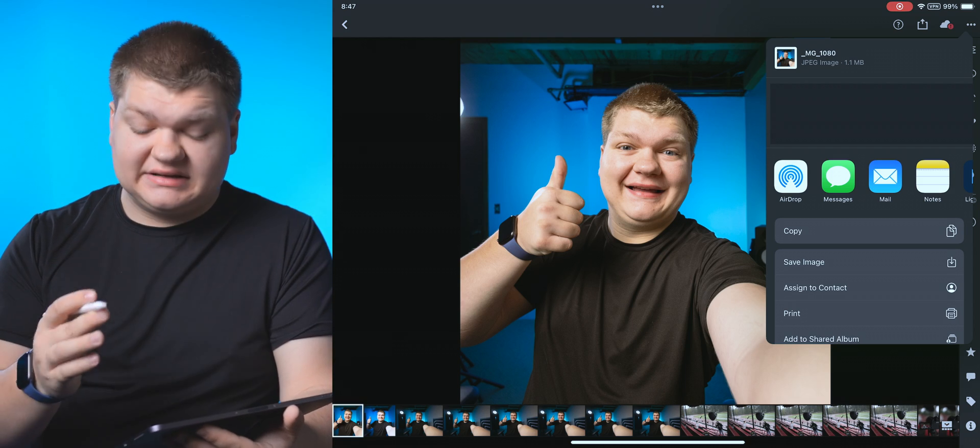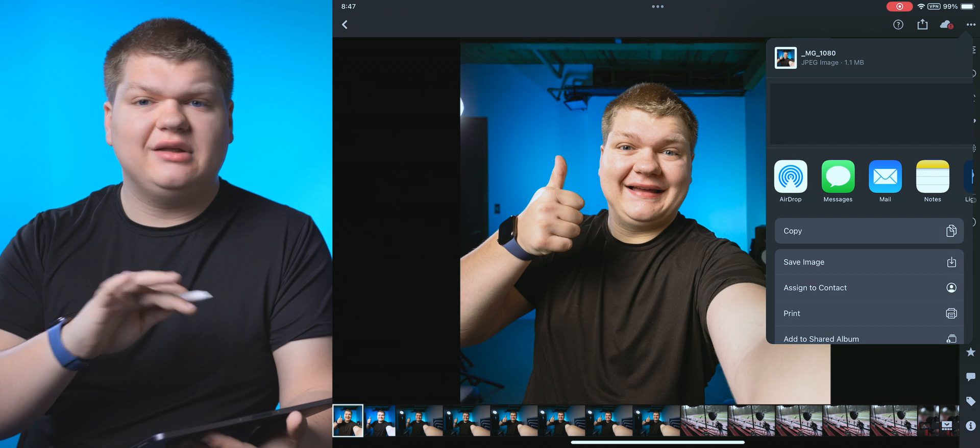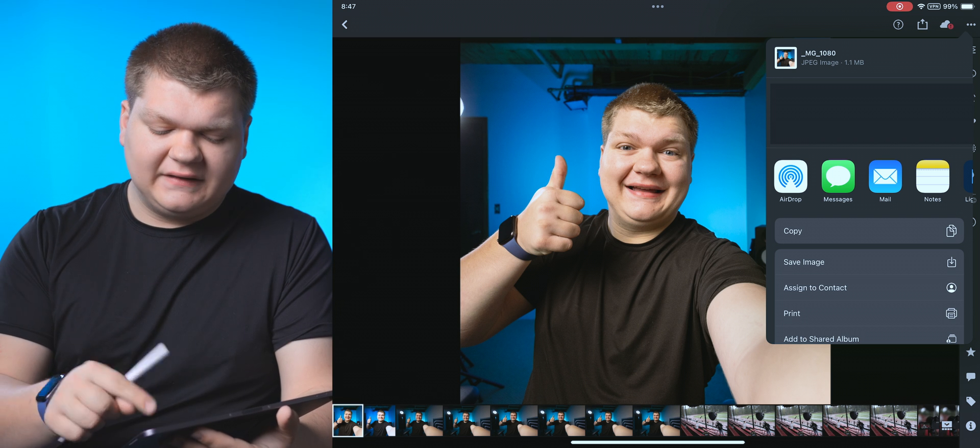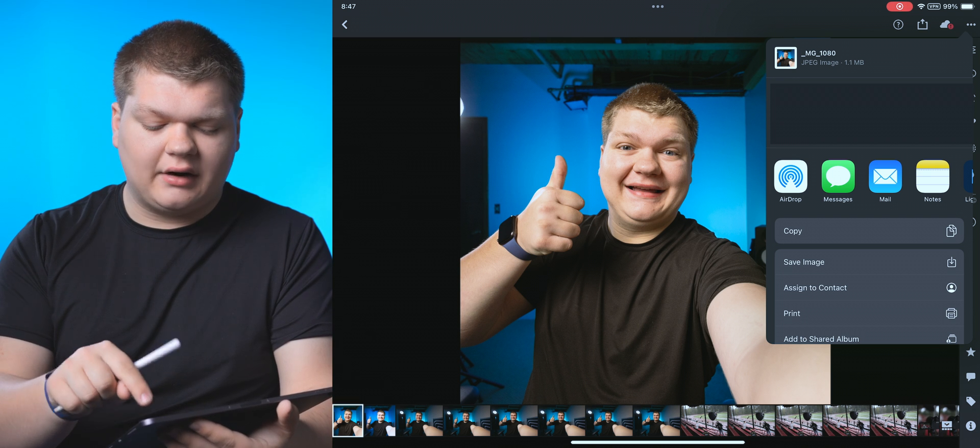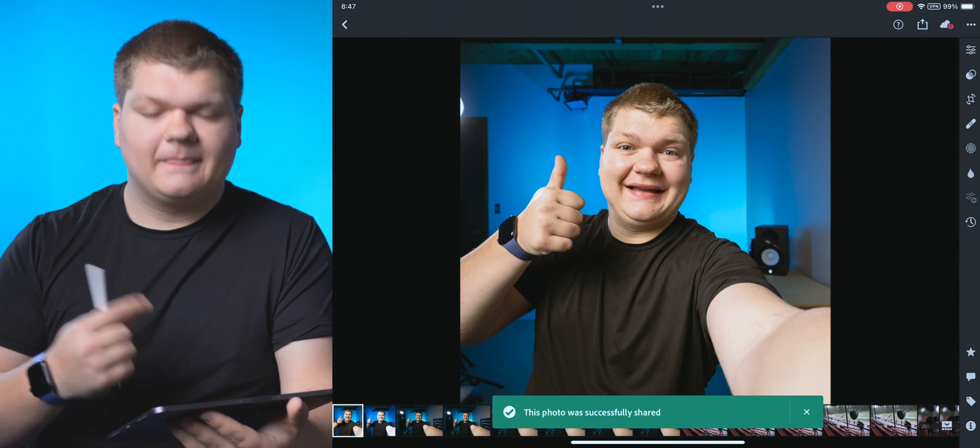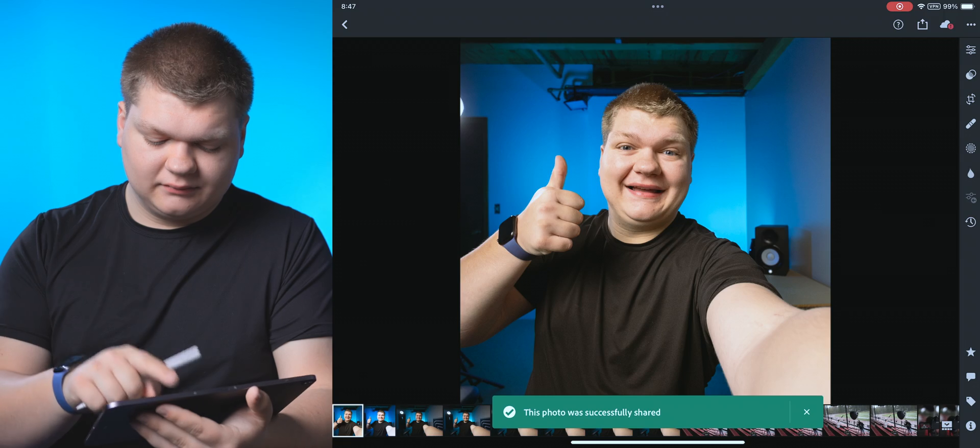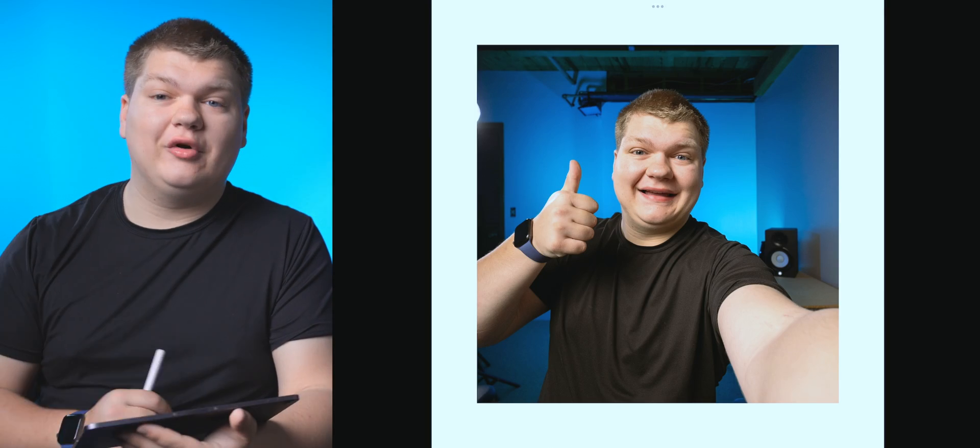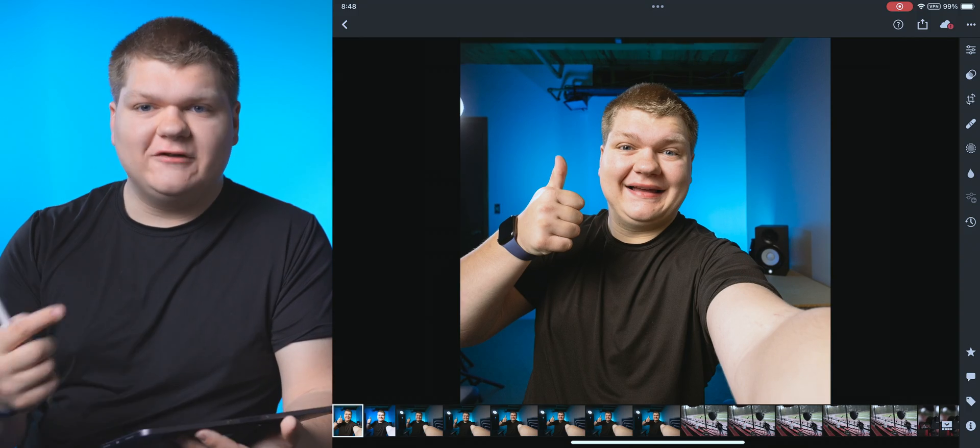Now we can decide what to do with it. We can airdrop it, we can message it, we can share it any way we want. For this case and scenario, I'm just going to hit save image. Now it was shared. We can open up photos.